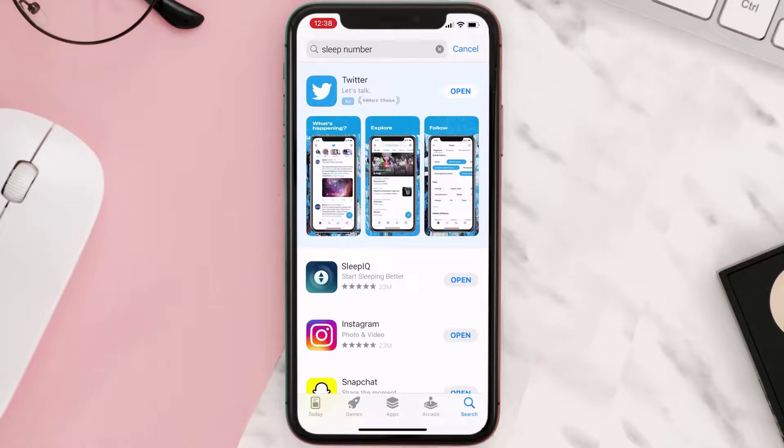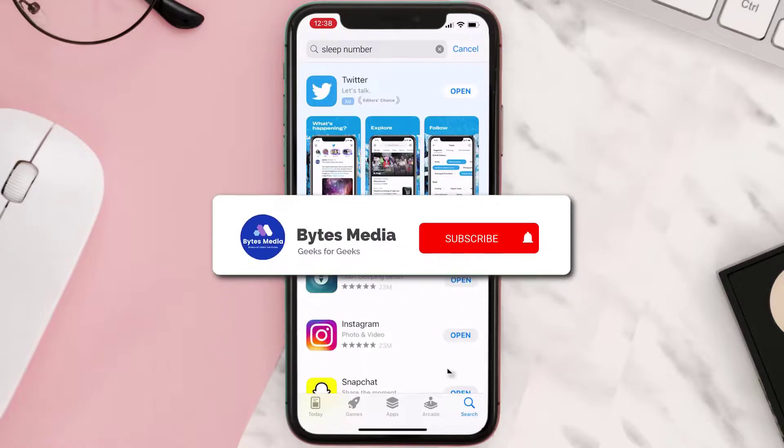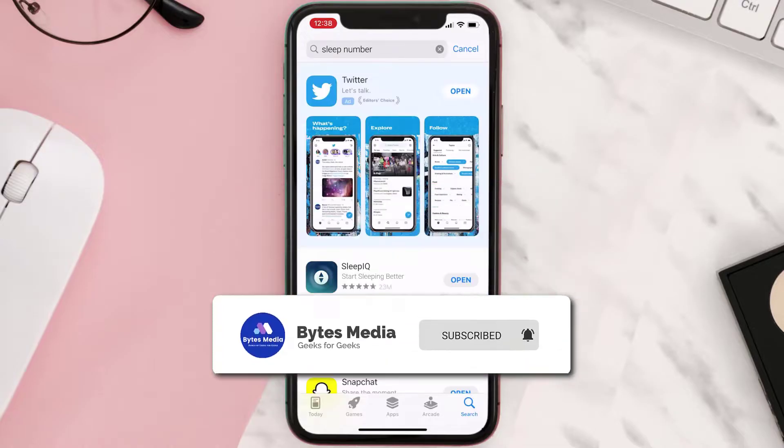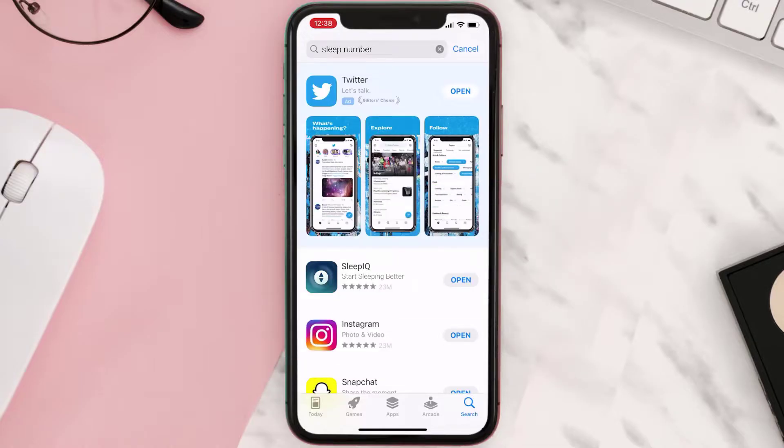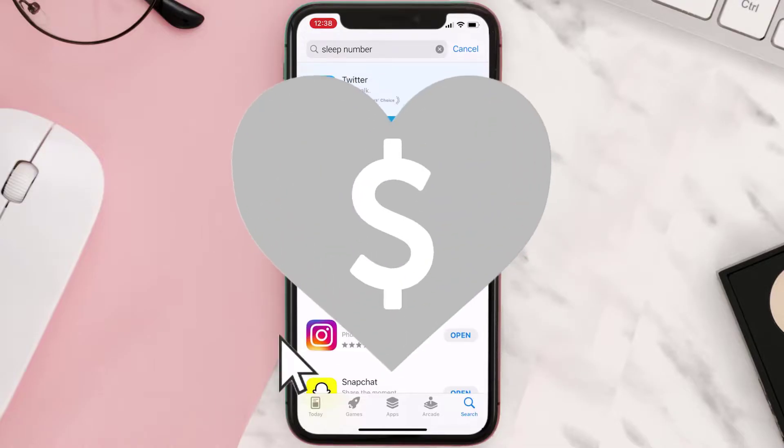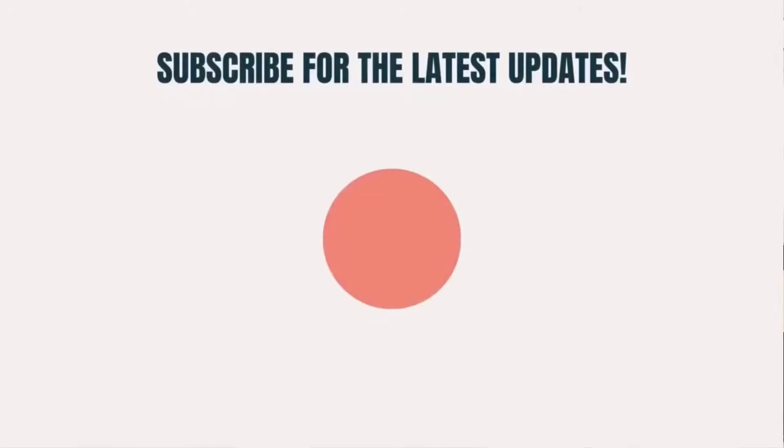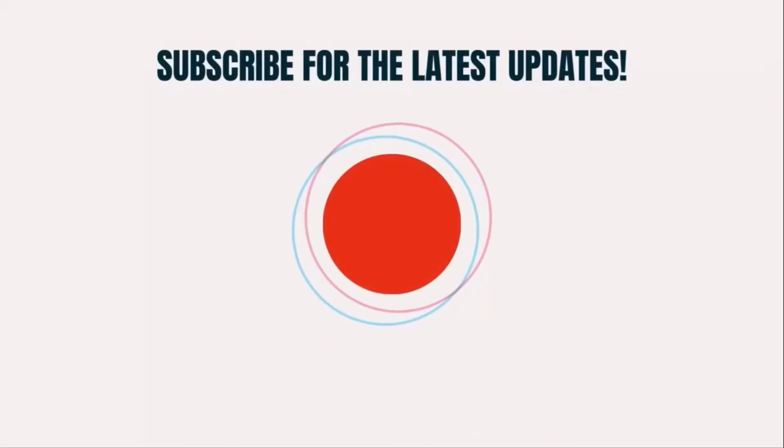Hopefully this will fix the issue. And if it did, then make sure you give this video a super thanks by clicking on the heart icon to help support the channel. Don't forget to hit that subscribe button. We'll see you in the next one.